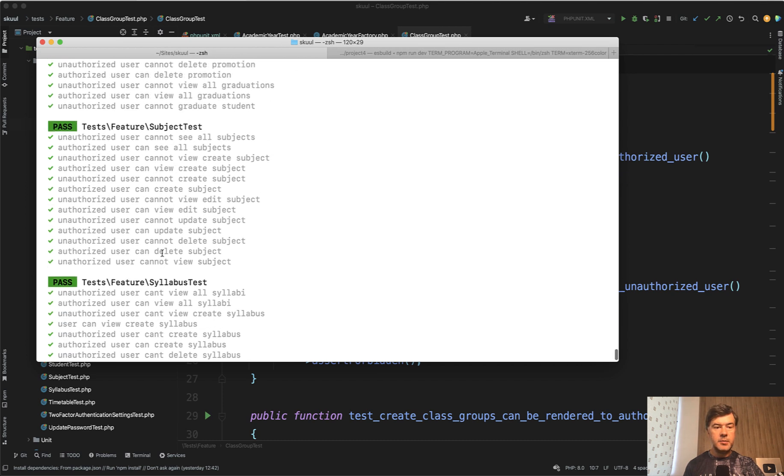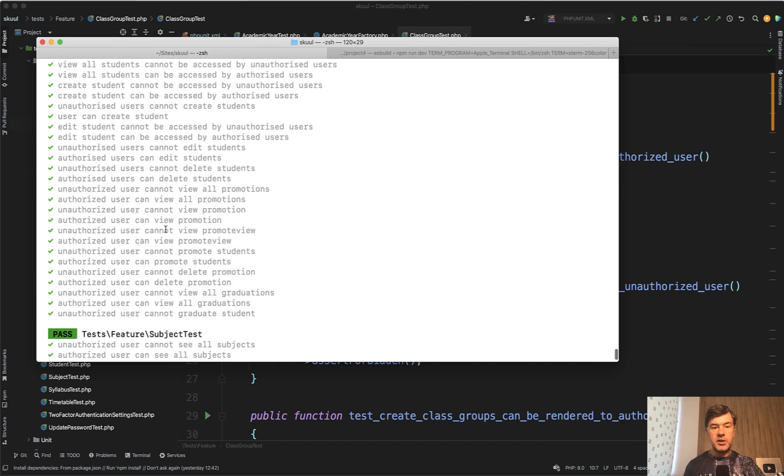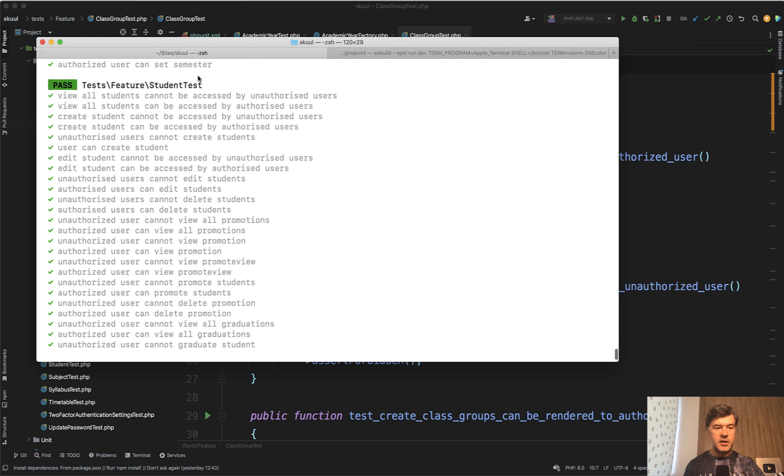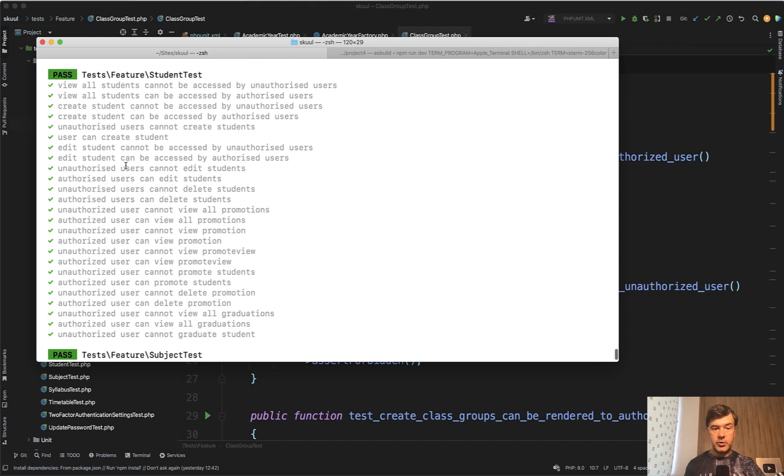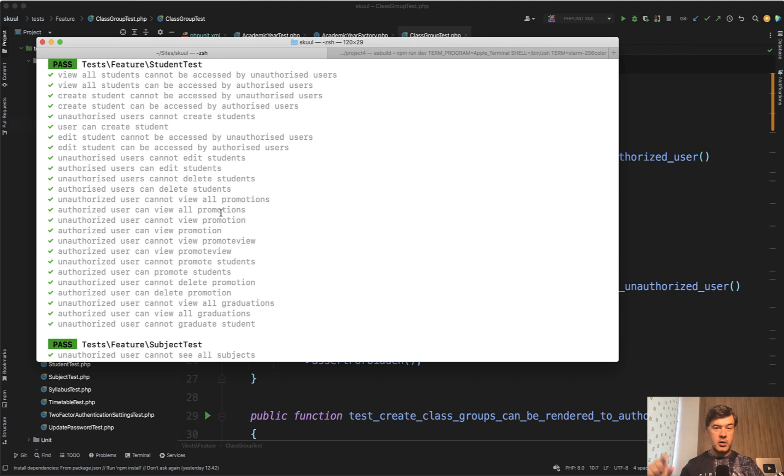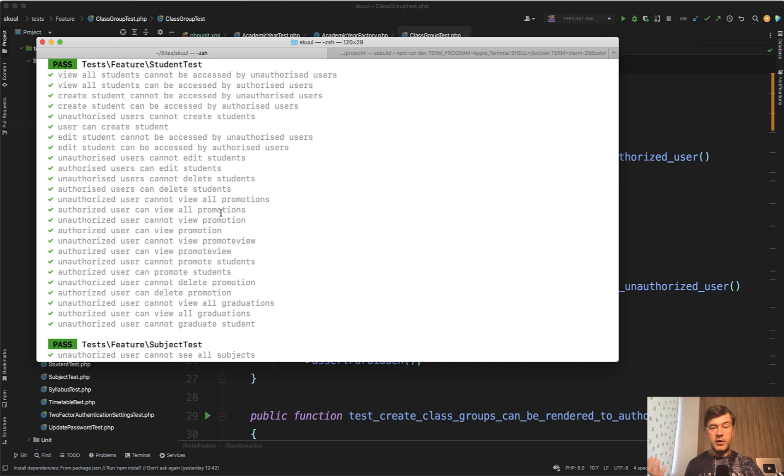So syllabus, timetable, subject, student, this has more tests, because for students there are more features like promotions and graduations. So if you just set up all the tests model by model or controller by controller like this, you will be already miles ahead versus if you didn't have the automated tests at all.